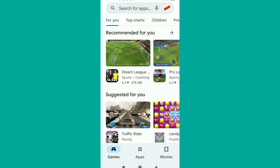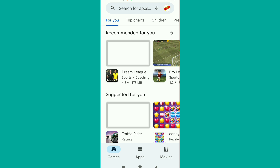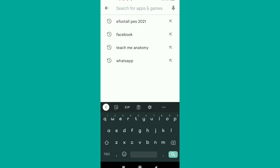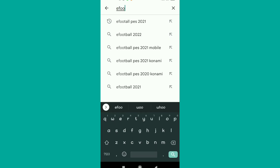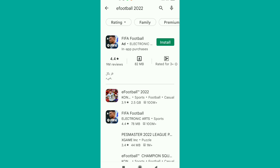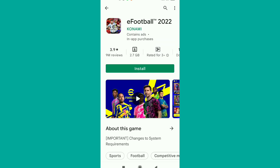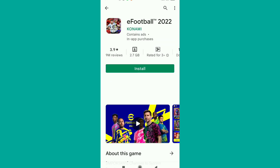Open your Google Play Store when you're trying to install the application and search for eFootball 2022. This is an update that has come up recently, effective this month of June. When you open it and tap on eFootball 2022, just like that.